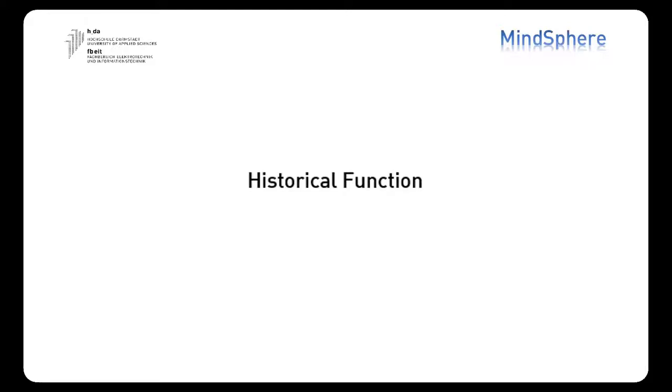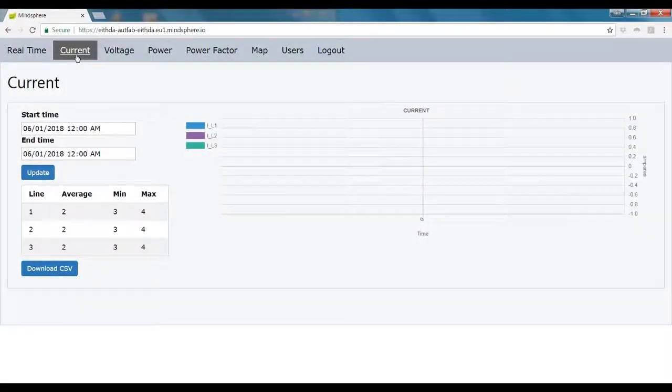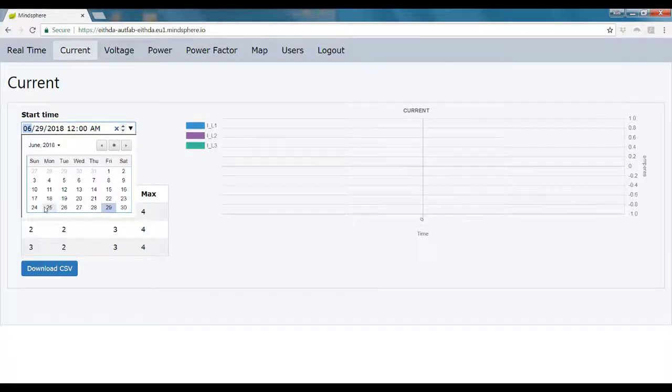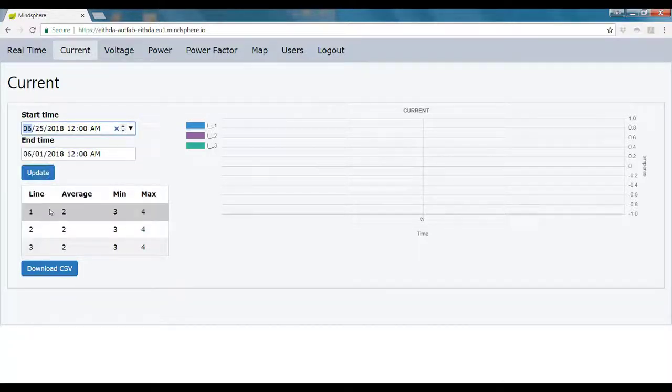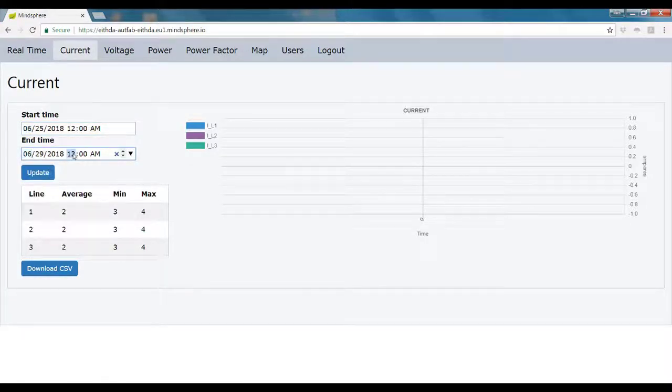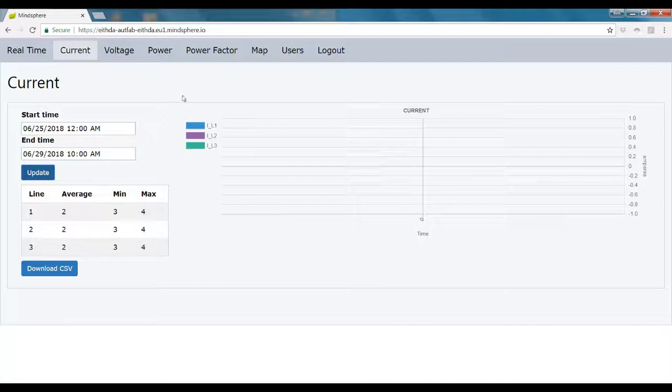That's why we have also incorporated an historical function for the current, the voltage, the power consumption, and also for the power factor, where you can select what period of time you want to see. Let's say you want to see a week, a month, or a year. Just select it, click on update, and the app will display it on the graph.